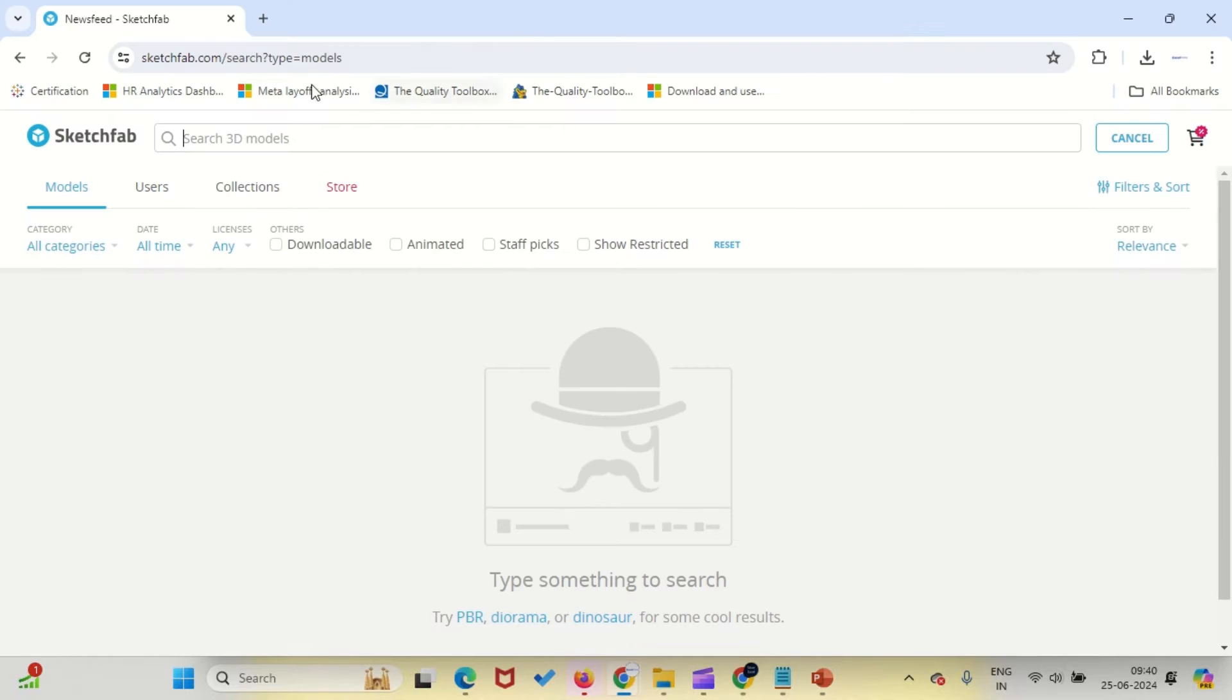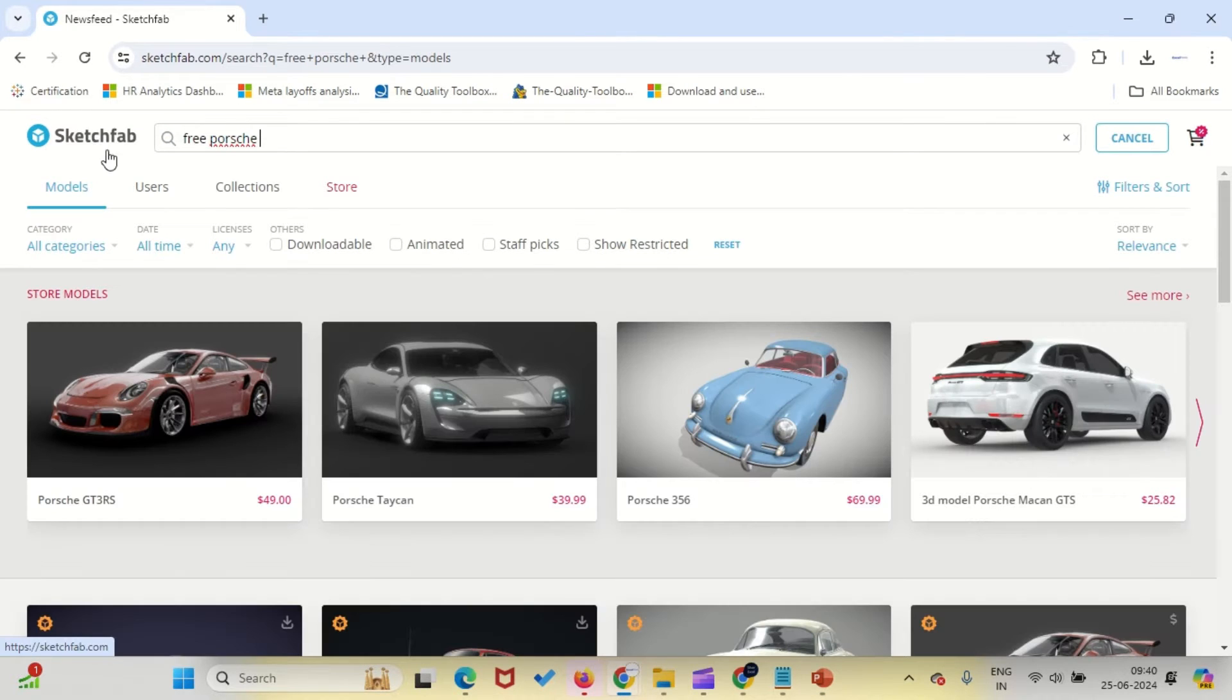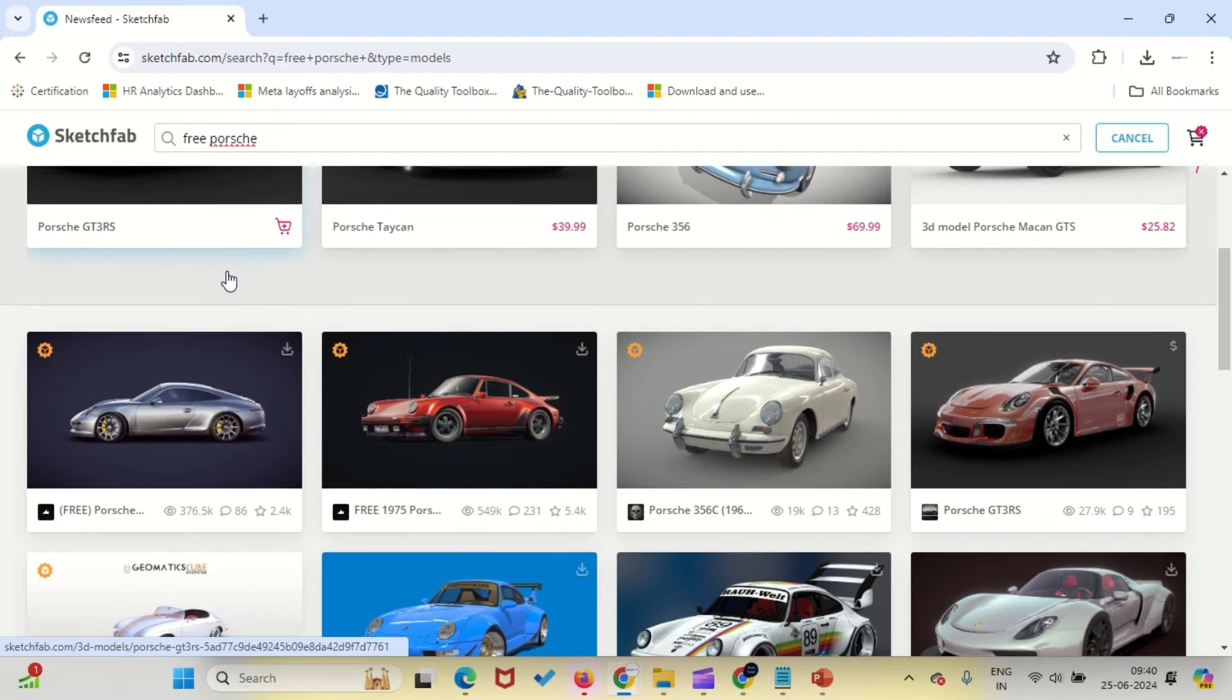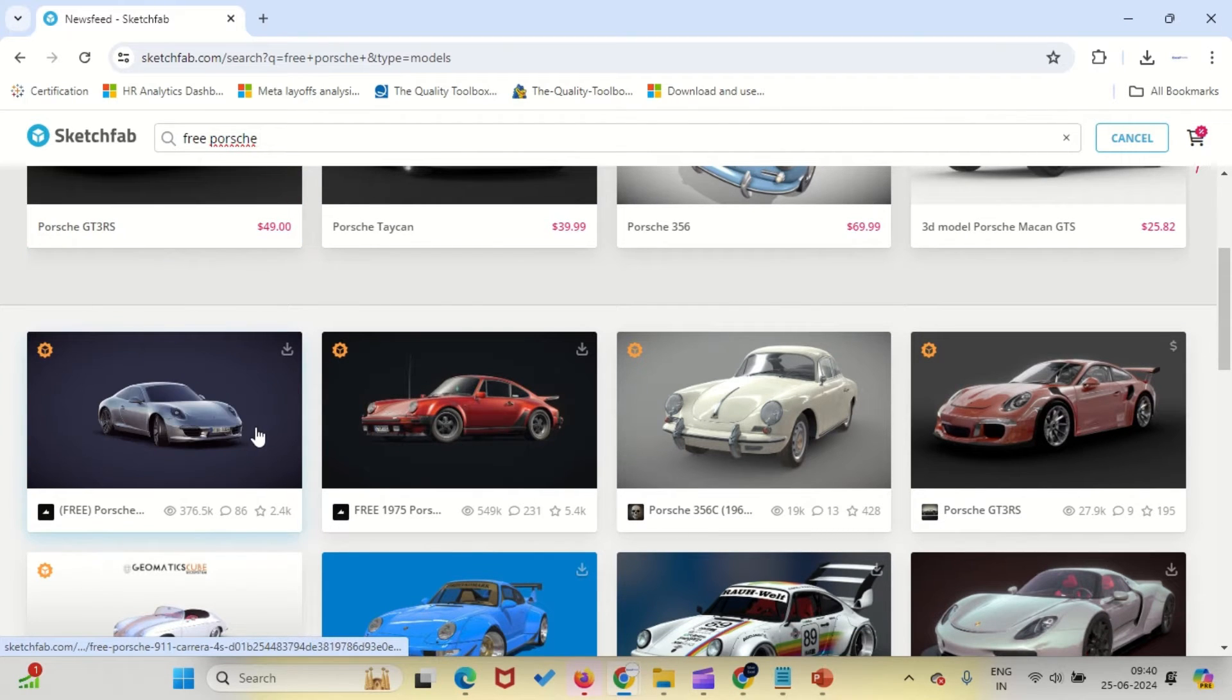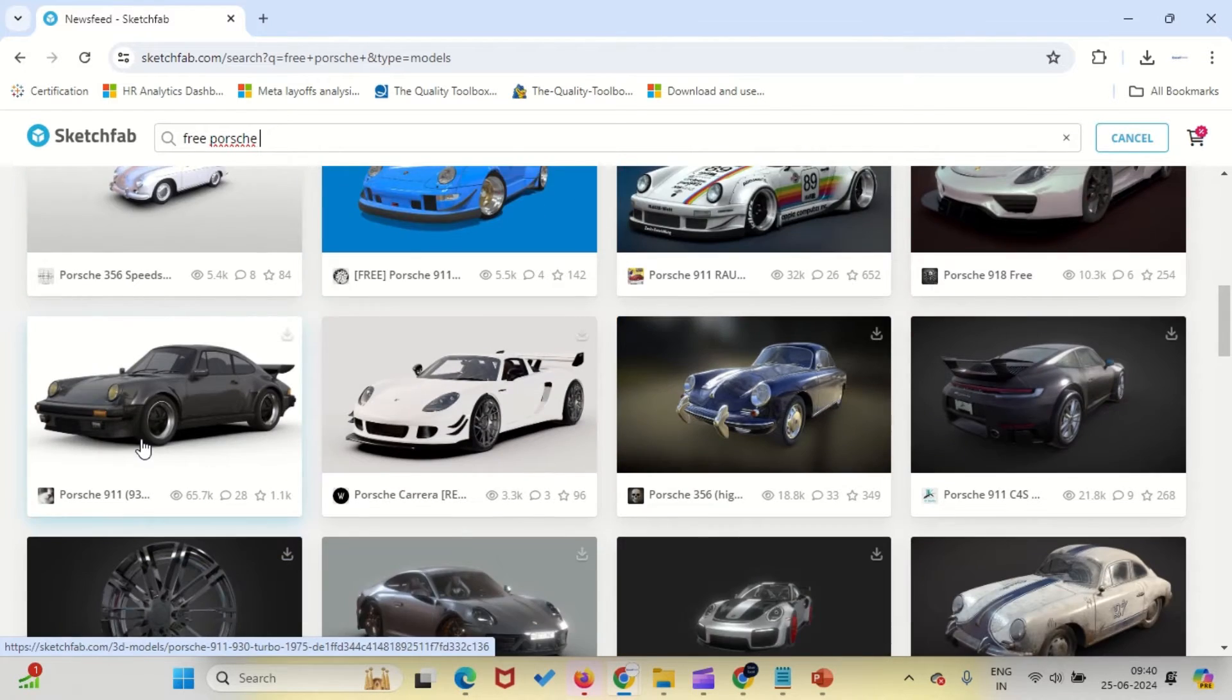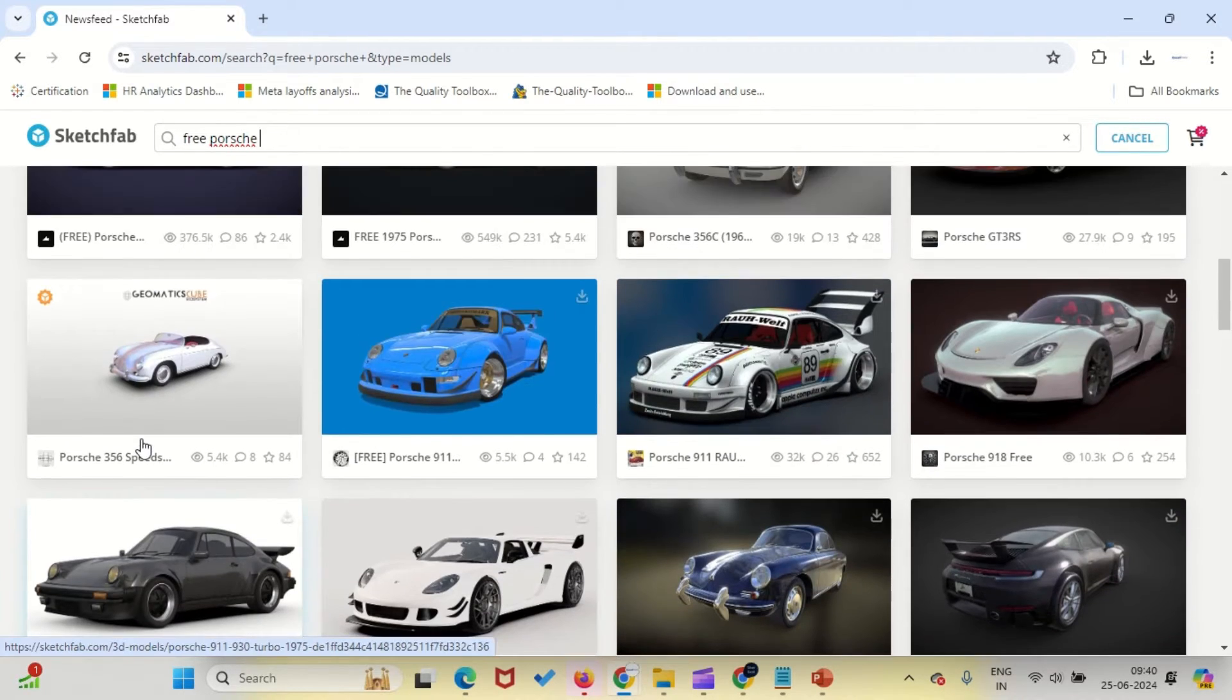Open your browser and type in the address sketchfab.com. This website works best for finding 3D models. In the search bar, type Porsche. You'll see plenty of 3D models on this website. Some are paid, but there are also many free resources. Click on the model you want to use.